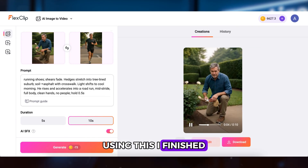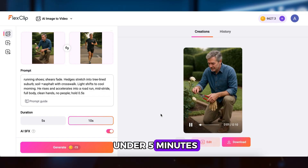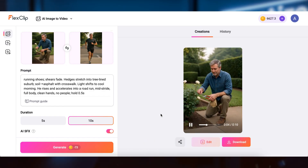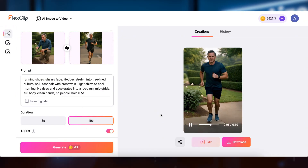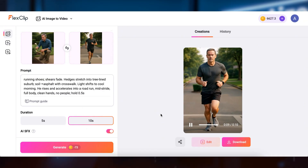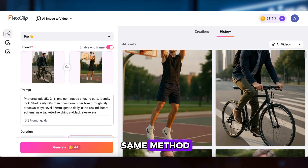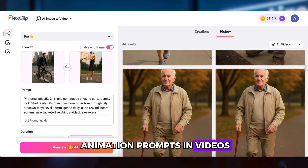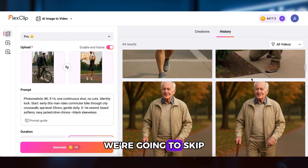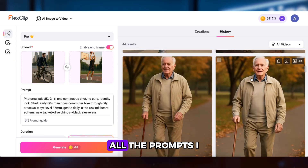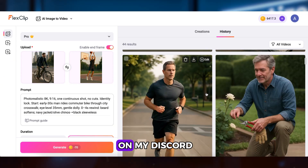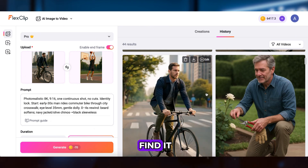Using this, I finished the video clip in under 5 minutes, which saved me a ton of time. Alright, we'll use the same method to get all the animation prompts and videos. To save time, we're going to skip that part in this video. All the prompts I used in this video I'll be sharing on my Discord — you know where to find it.